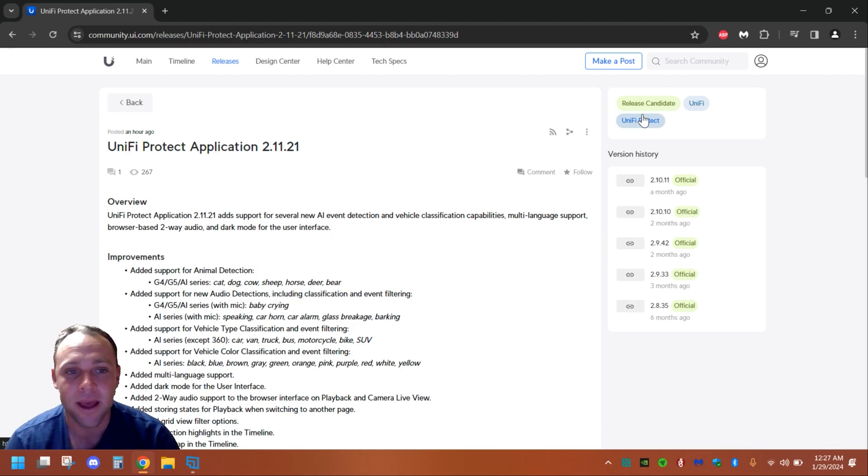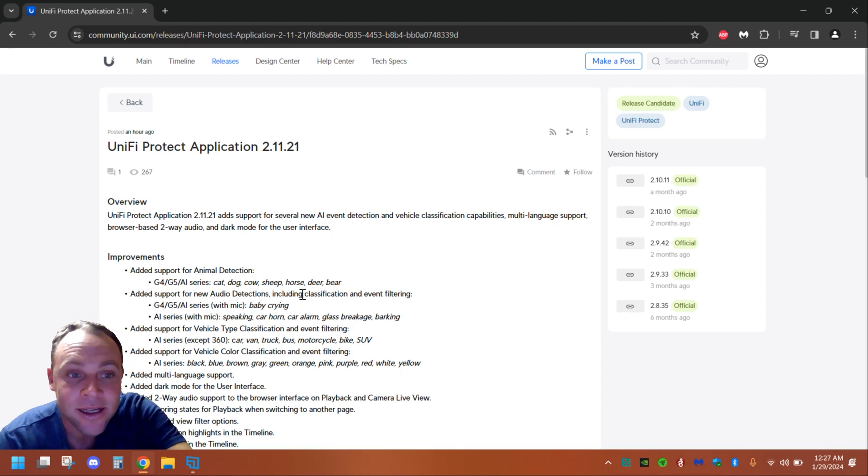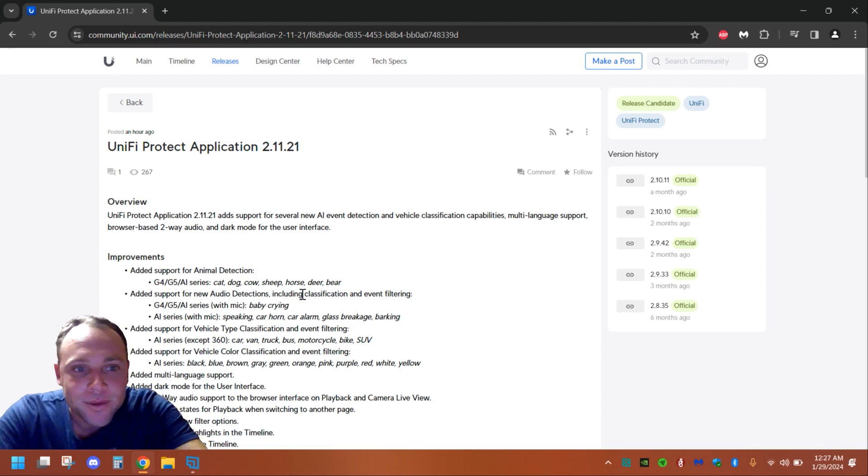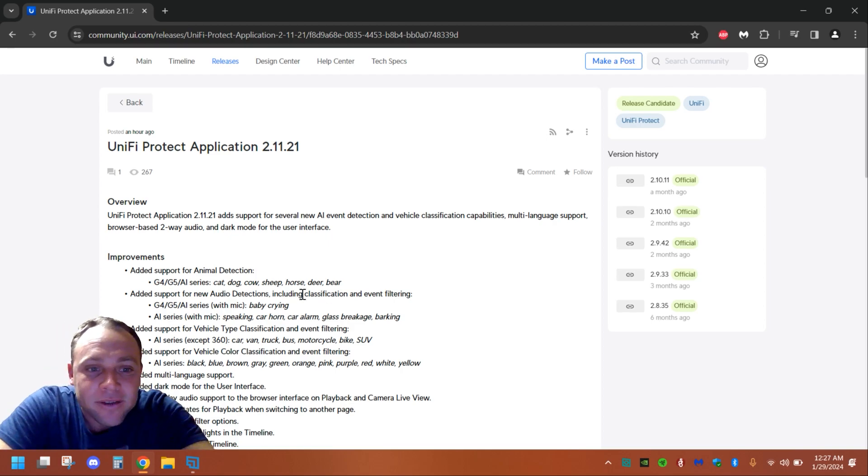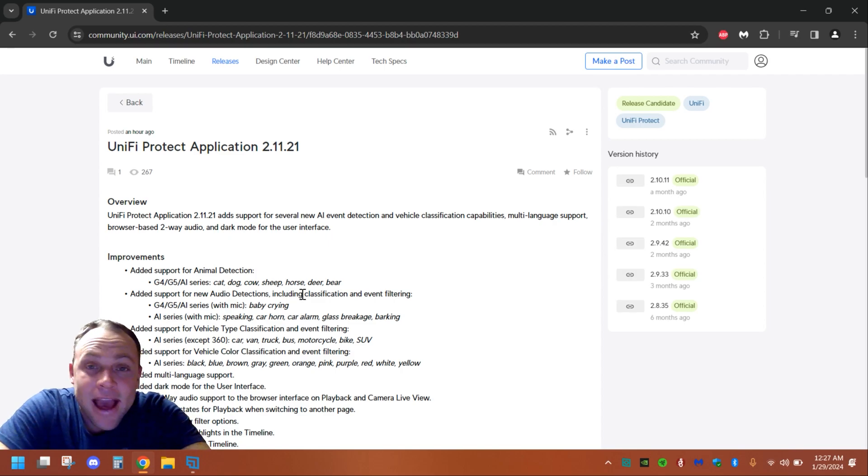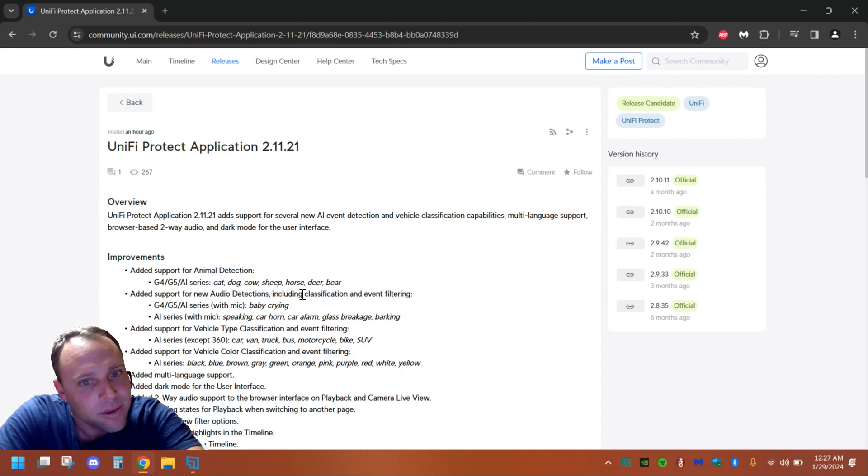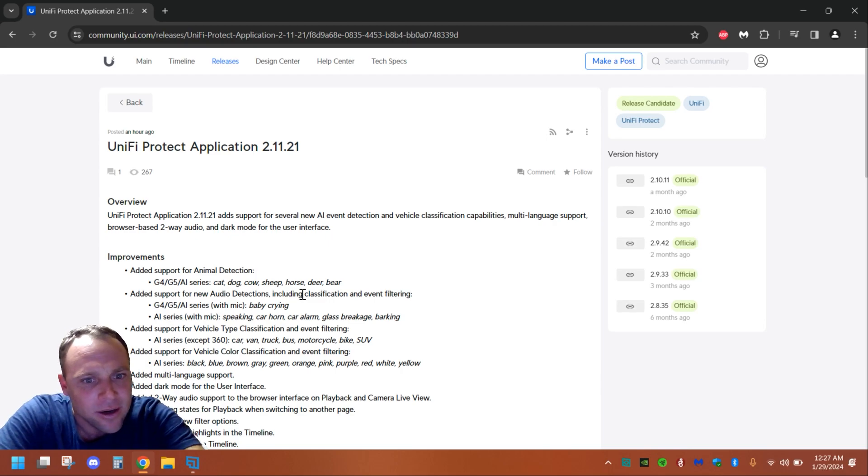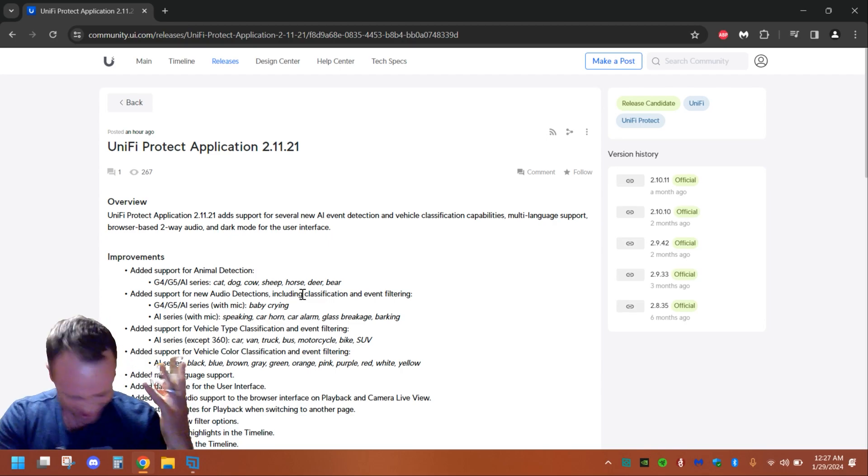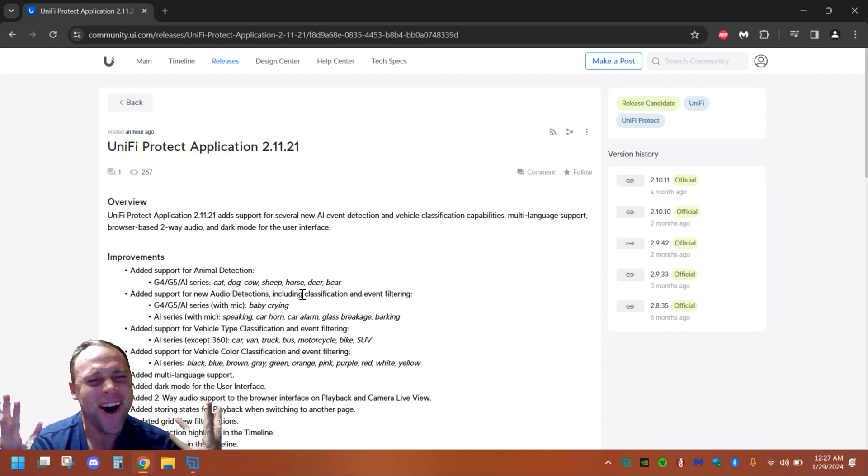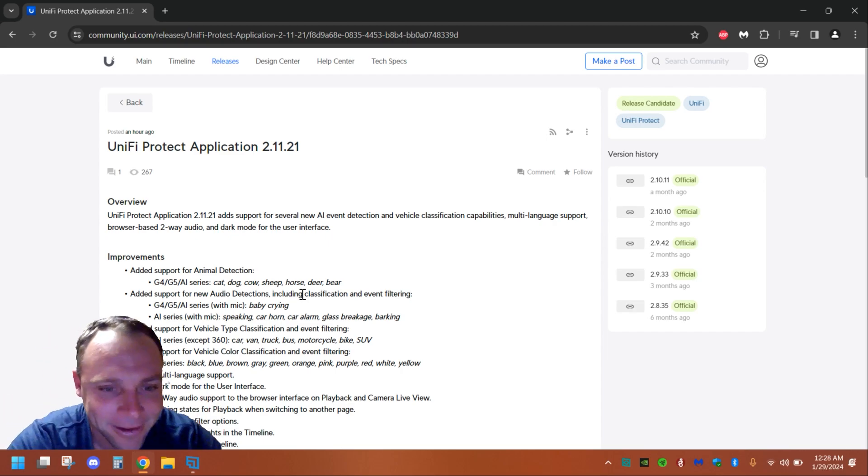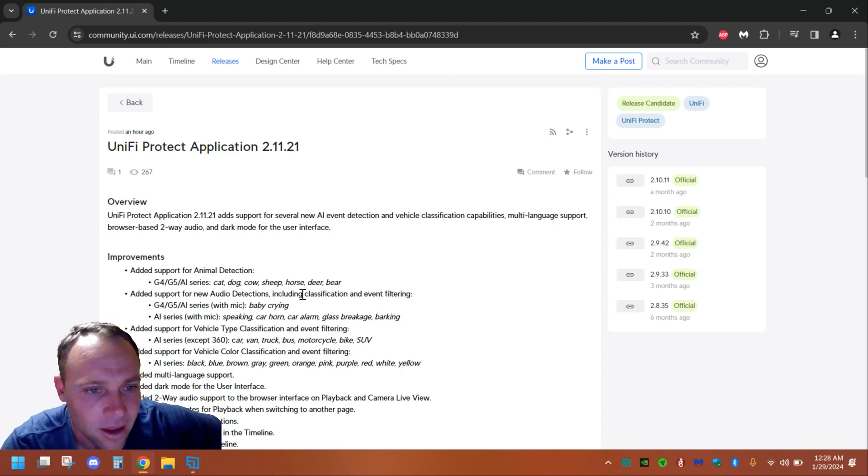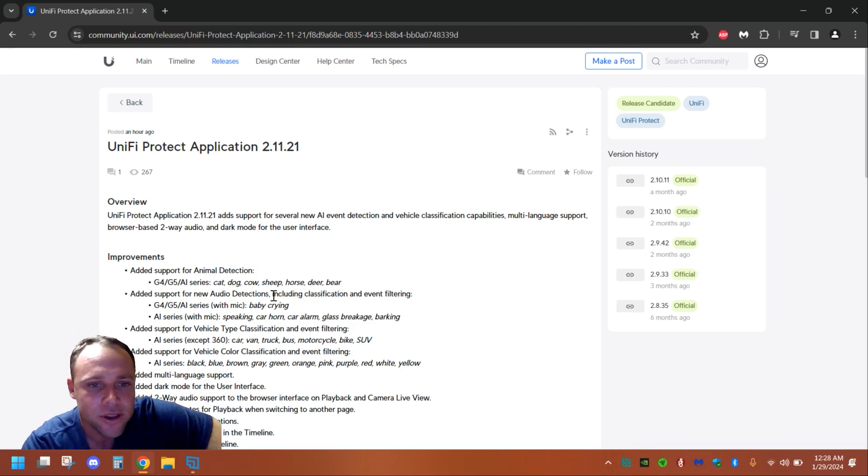The beta just released an hour ago. It says we're going to be able to get on the G4, G5 series, and the AI series cameras cat, dog, sheep, horse, deer, and bear detection. What? They also added support for baby crying detection.